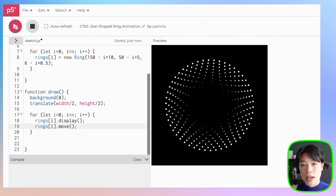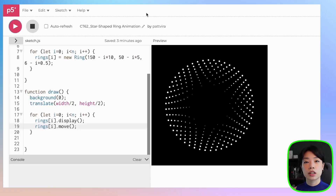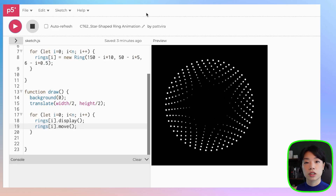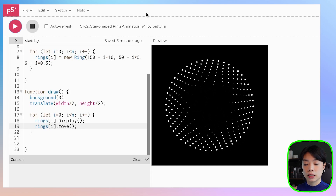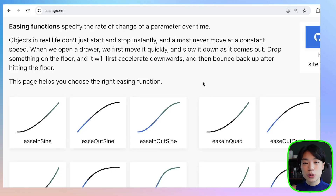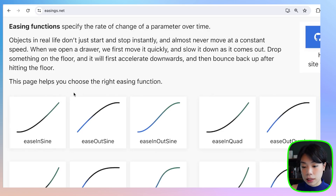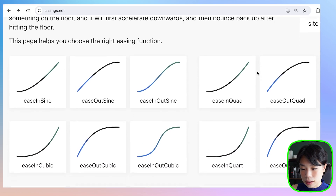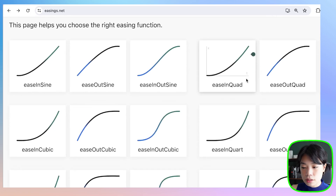Now I'm going to show you how to use different easing functions to get a more interesting movement between each frame. An easing function is a function that represents the rate at which a value is changed. What you see from this animation is an easing function that is linear, meaning that a value is changed at a constant speed. If you come to the website easings.net, you can see that there are many other easing functions other than linear that can give you an interesting transition between frames. For example, this ease in quad equation starts out slow and then it speeds up towards the end.